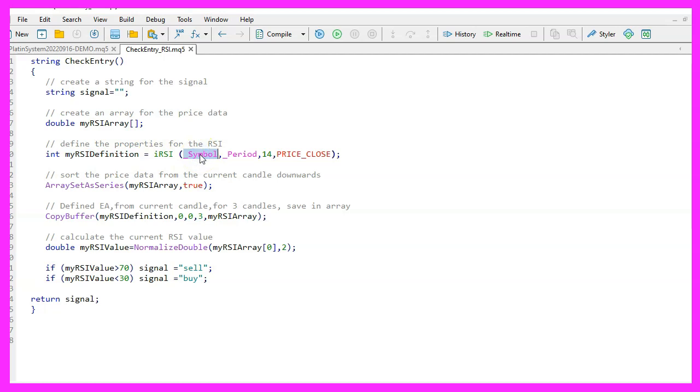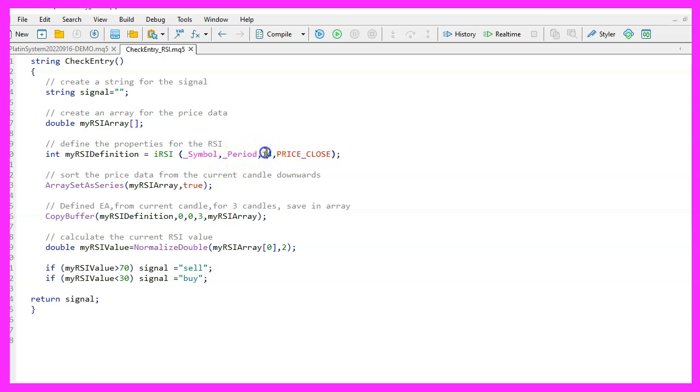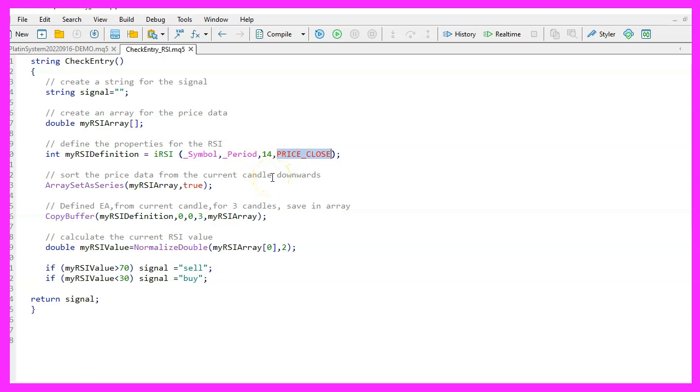In the next step we'll use the function IRSI which is part of the MQL5 programming language and we can use it to define our oscillator. Four parameters need to be passed. The first parameter is the symbol on the chart that is selected at the moment. The second parameter is the time range we've chosen on that chart.